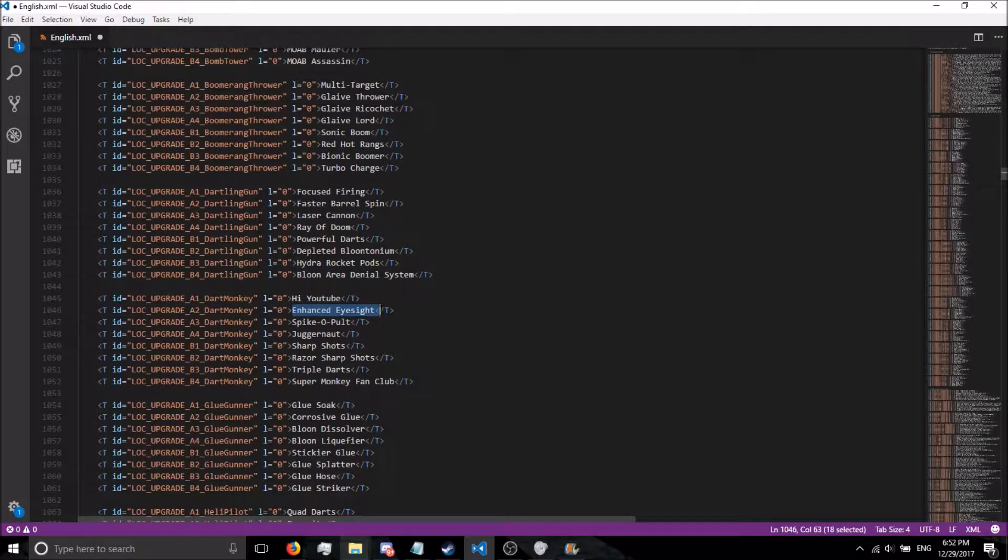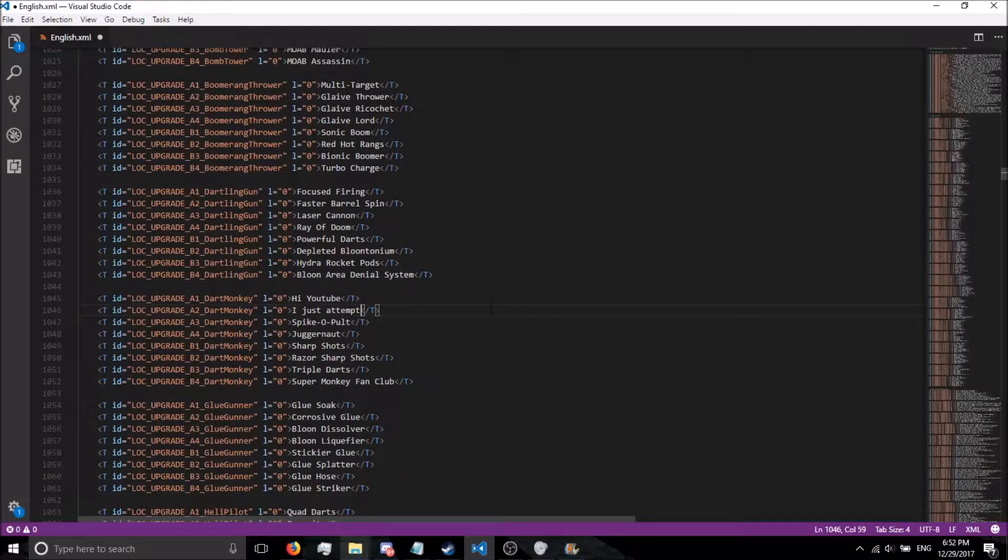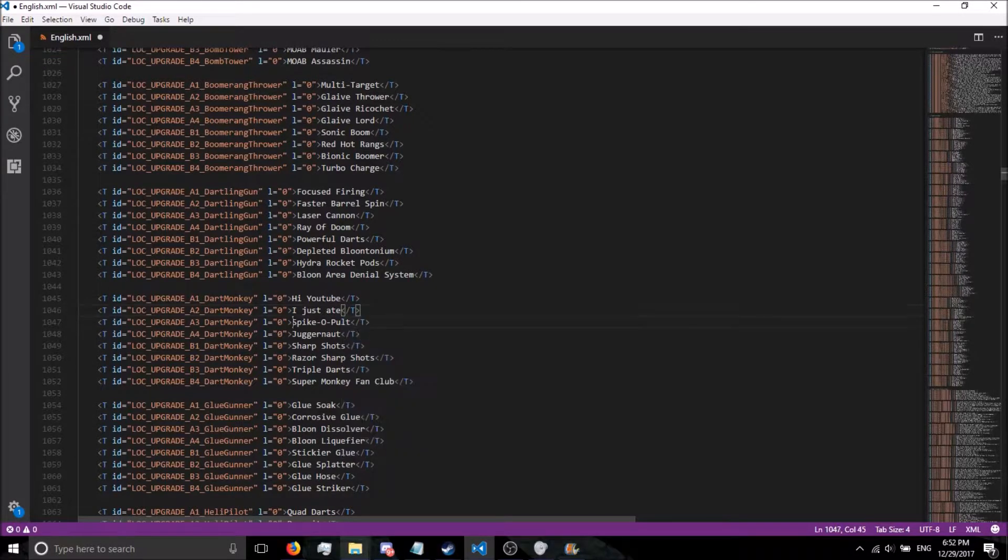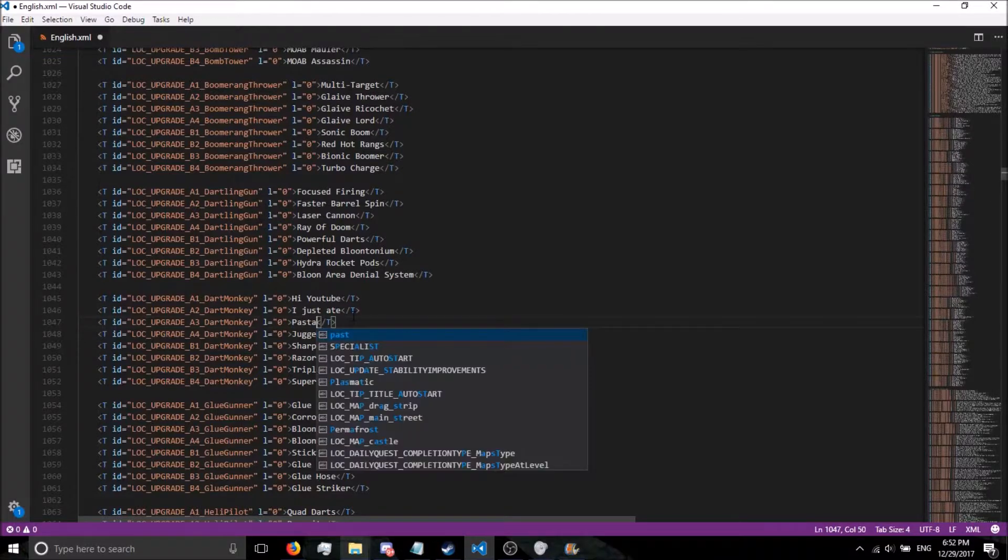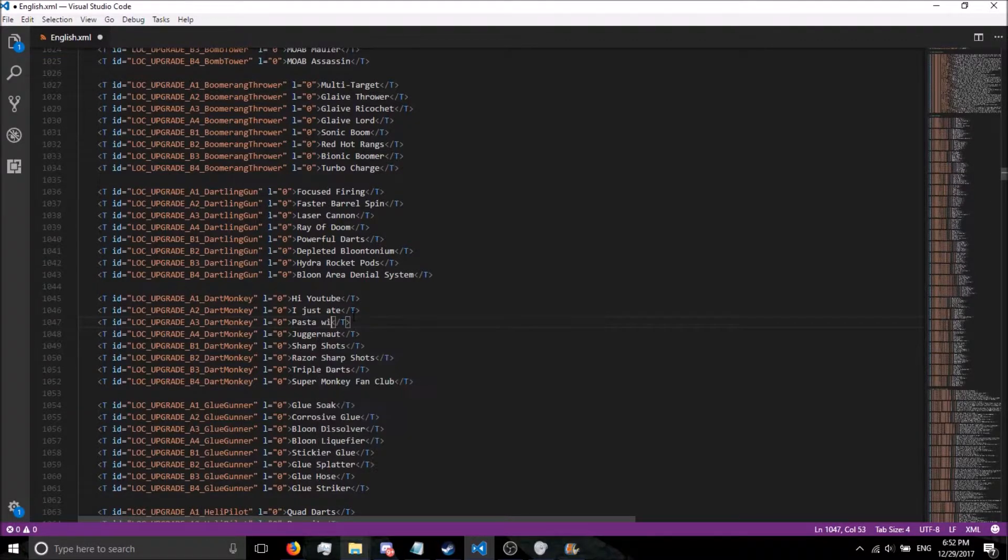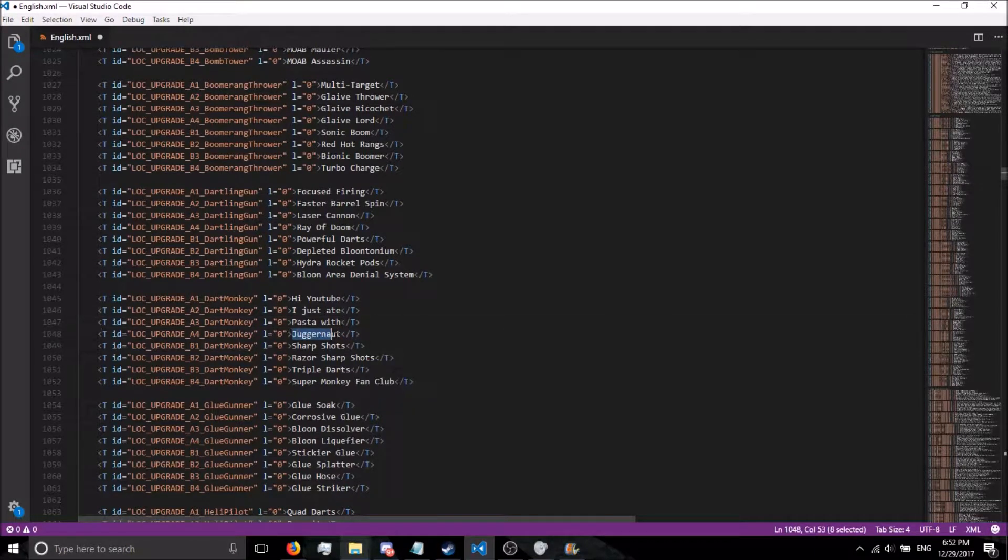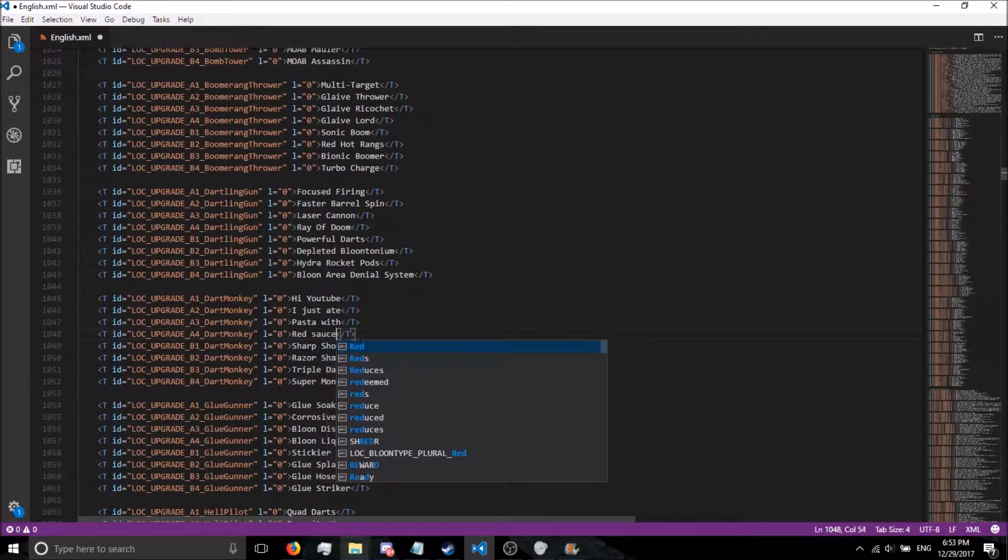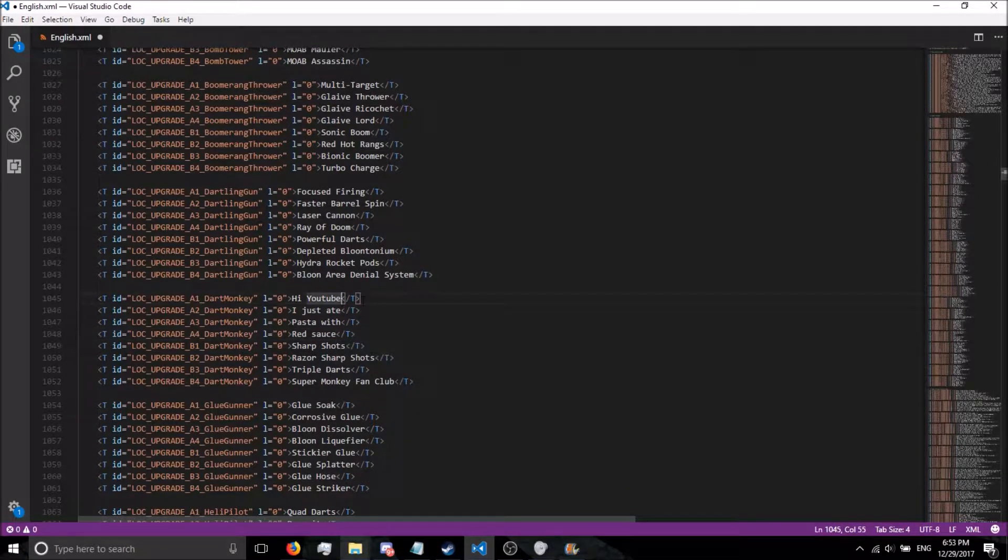The second tier is I just ate. Third tier will be I was eating pasta with red sauce. And this is true, I did, and boy was it good.